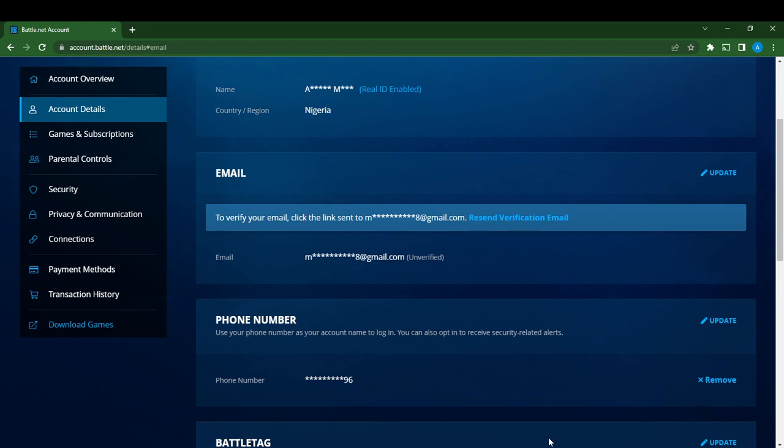Account overview, account details, games and subscriptions, parental control, security, privacy and communication, connections, payment methods, transaction history, and download games.